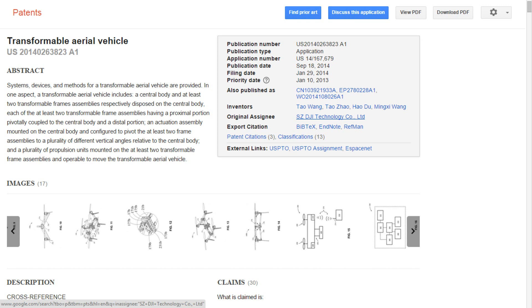I've been sent a link to what you can see on screen, which is a patent application from SZ DJI Technology Company. One of the inventors is Tao Wang, Frank, the guy who heads the company. This is for a transformable aerial vehicle, and the rumor is that this is the patent that represents the big innovation in the DJI Inspire One.